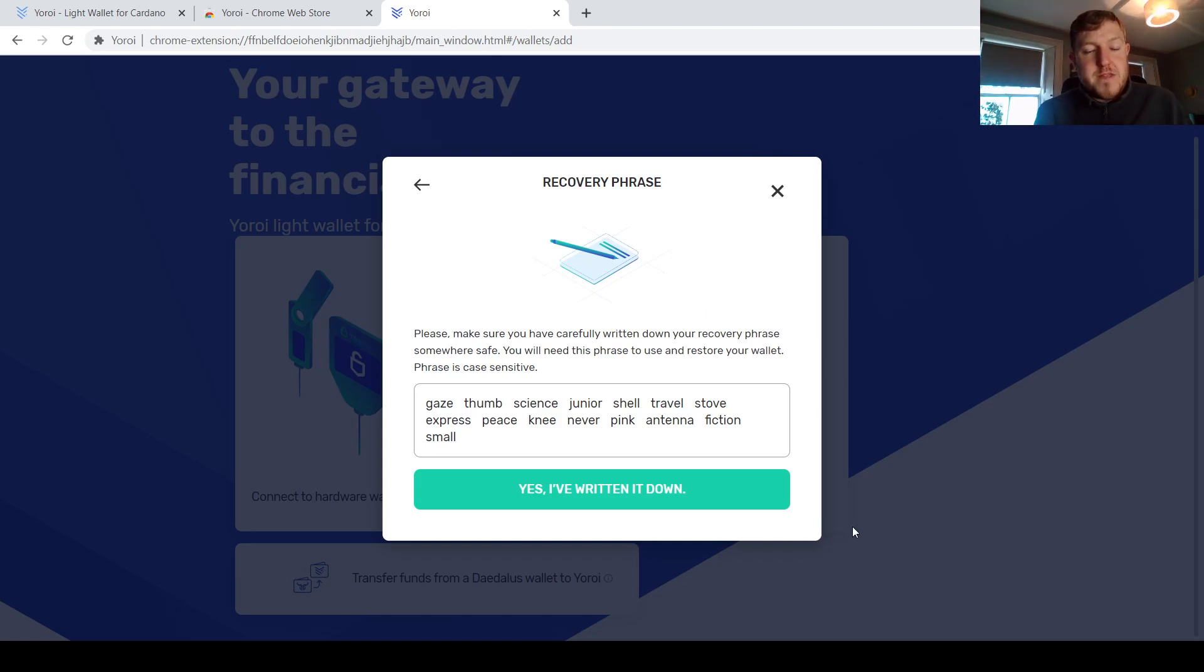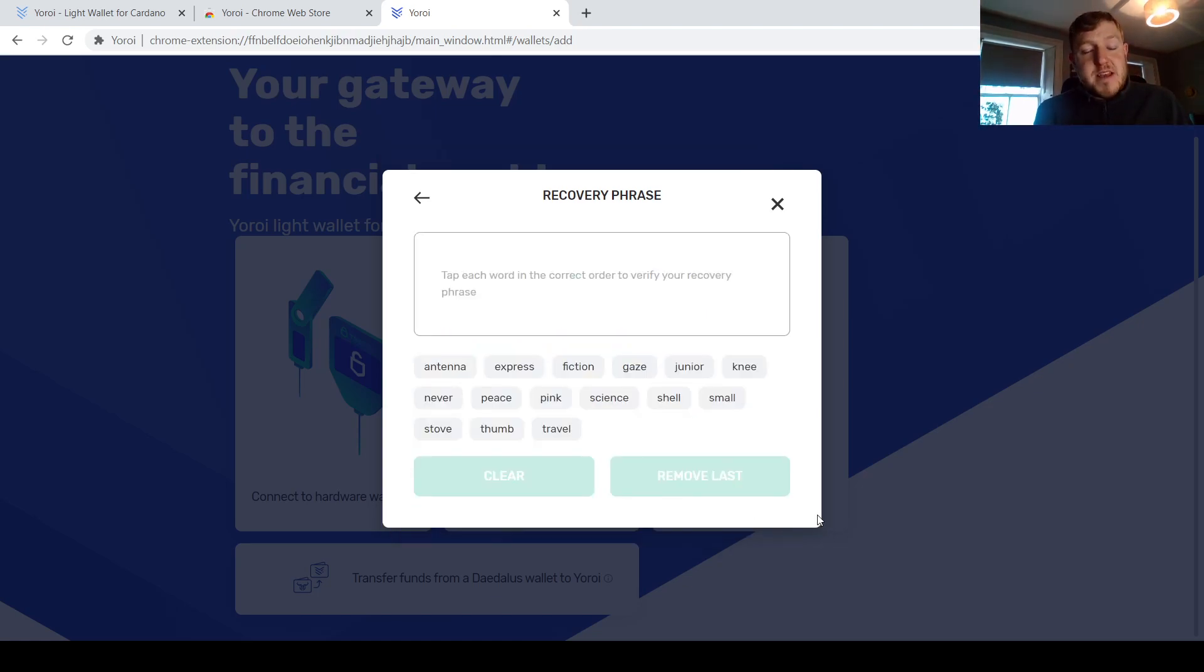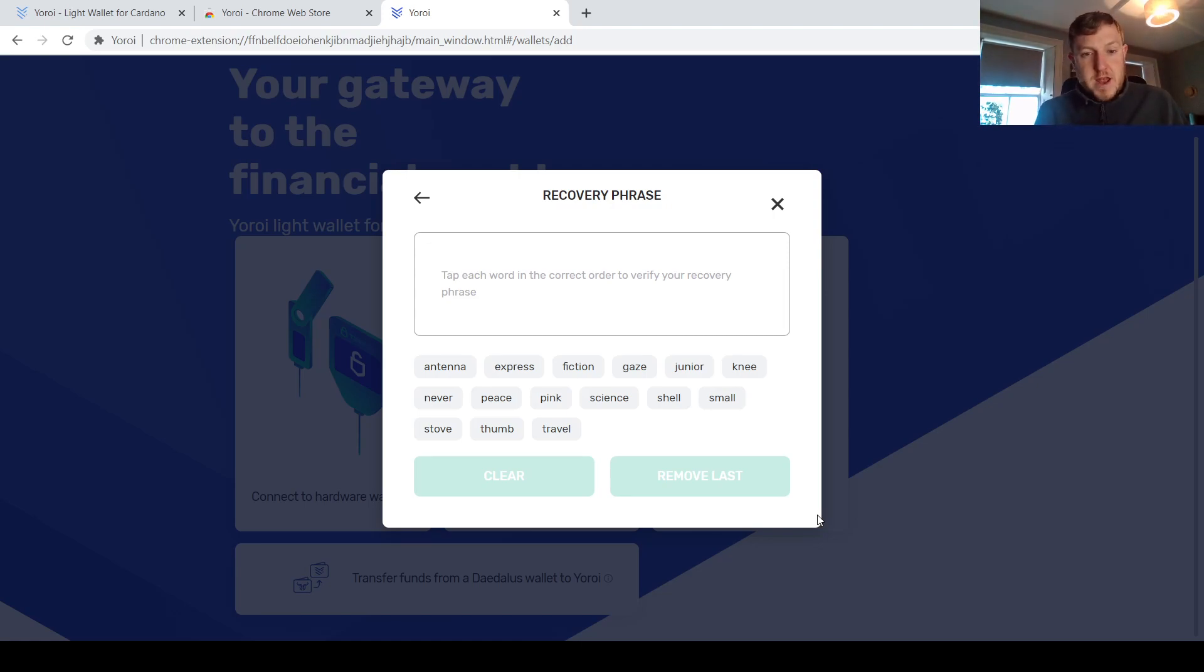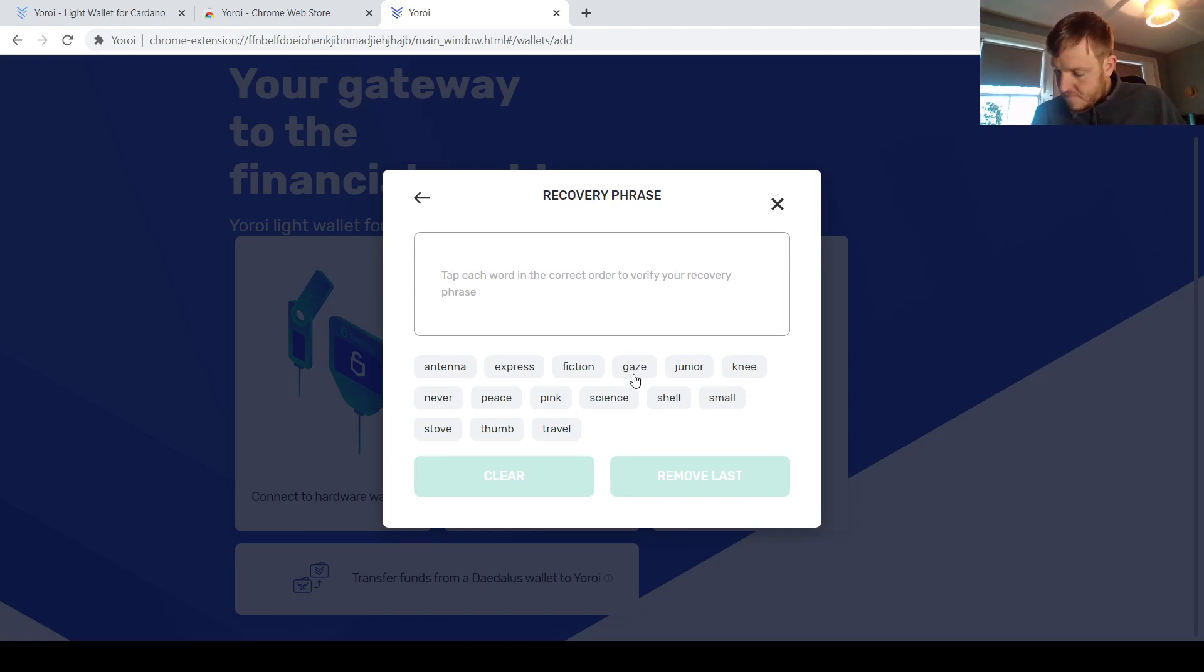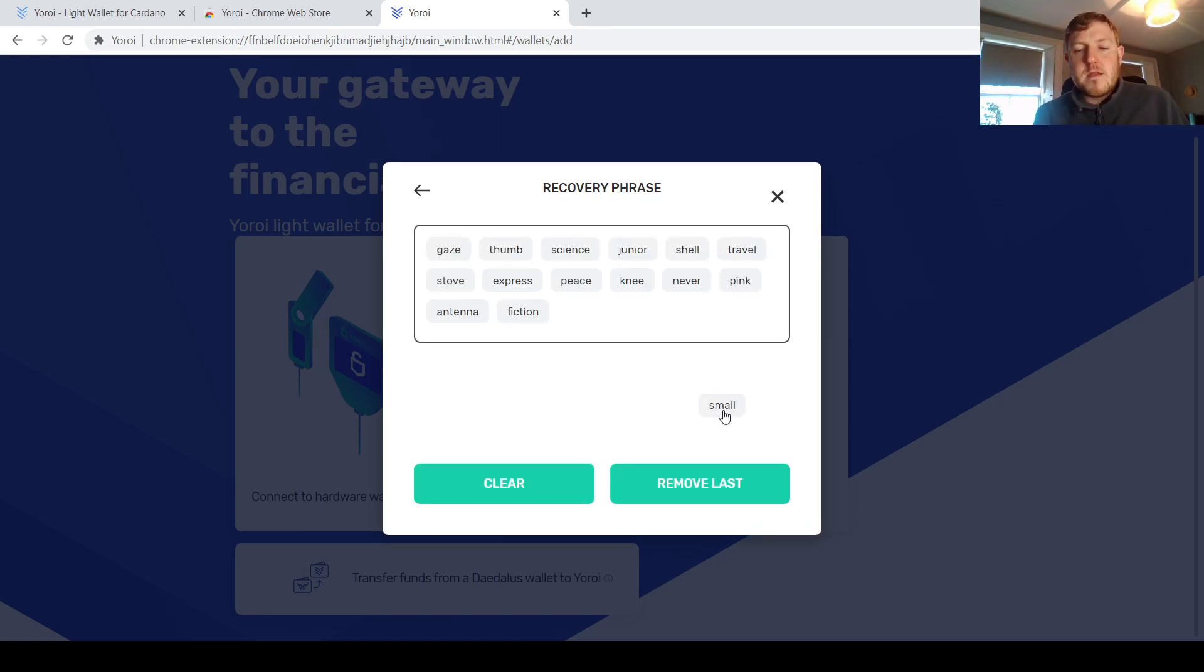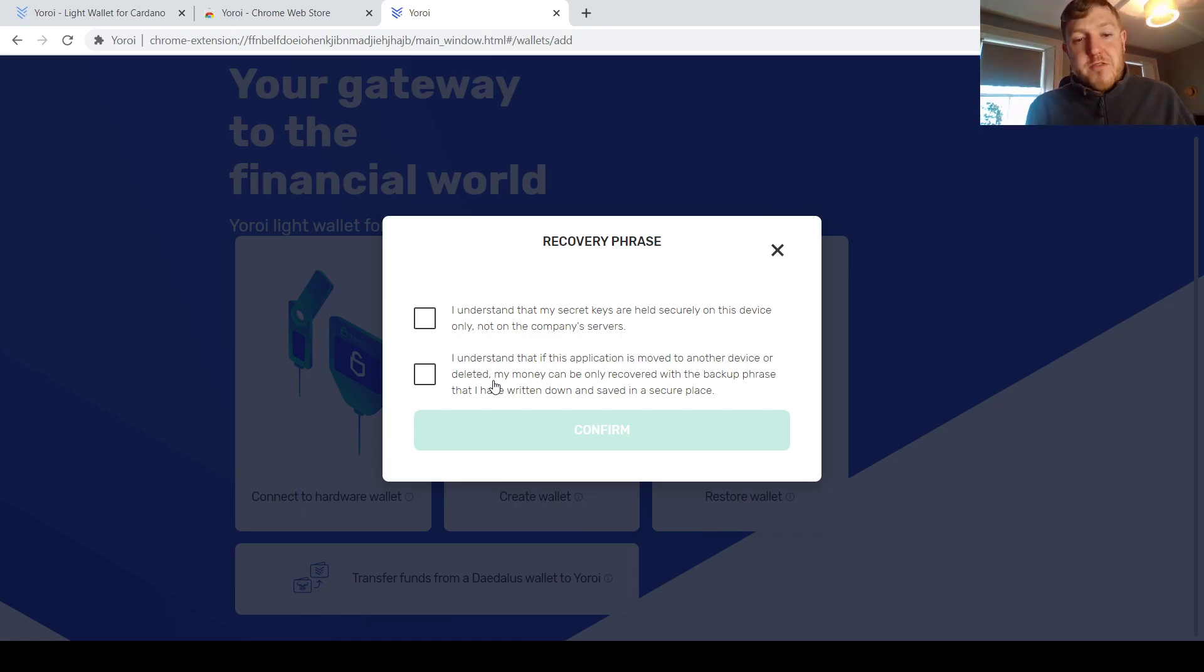So once you have it written down, you can proceed to the next step. And the next step is re-inputting these 15 words in the correct order again. So I'm just going to do that for this wallet here. And once you have re-inputted that recovery phrase, they just remind you here again just how important it is.